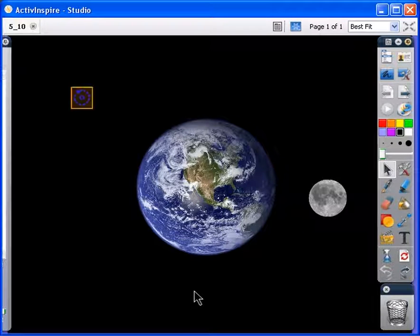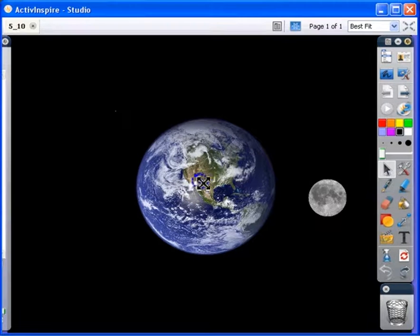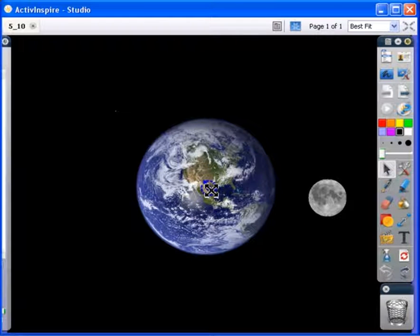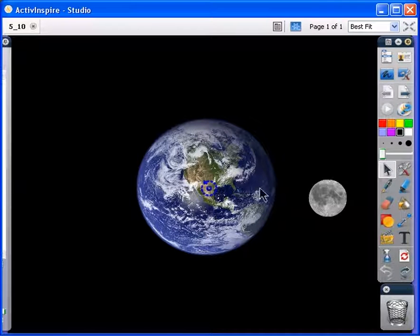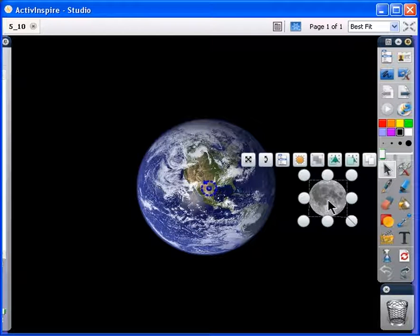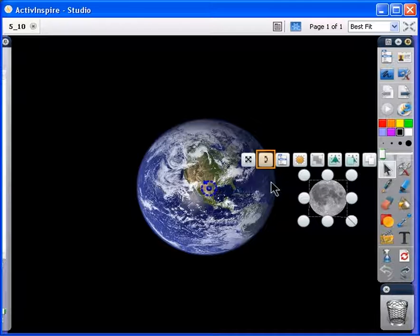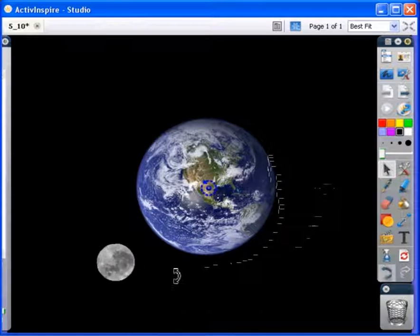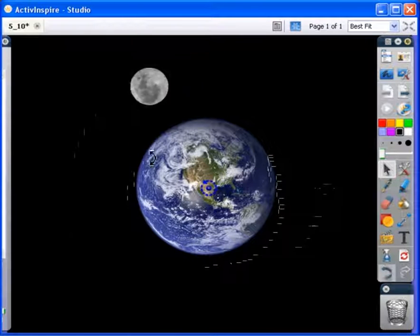Click on the icon and move it to the center of the Earth image. Now click on the Moon and click on the Rotate Object Marquee Handle. The Moon will now rotate around the Earth.